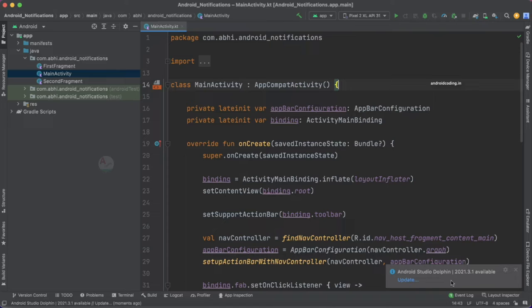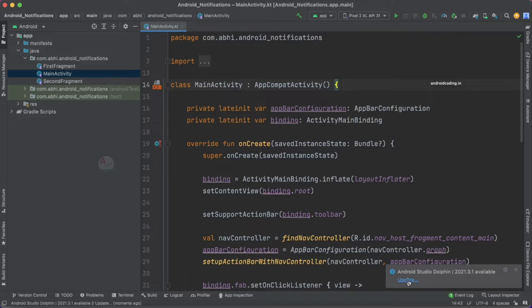Here we have got an option showing Android Studio Dolphin 2021.3.1 is available. When you tap on this particular update button it will show you a dialog box with what are all the new things coming with the latest update. There is also a small warning about a plugin being incompatible with the new build.